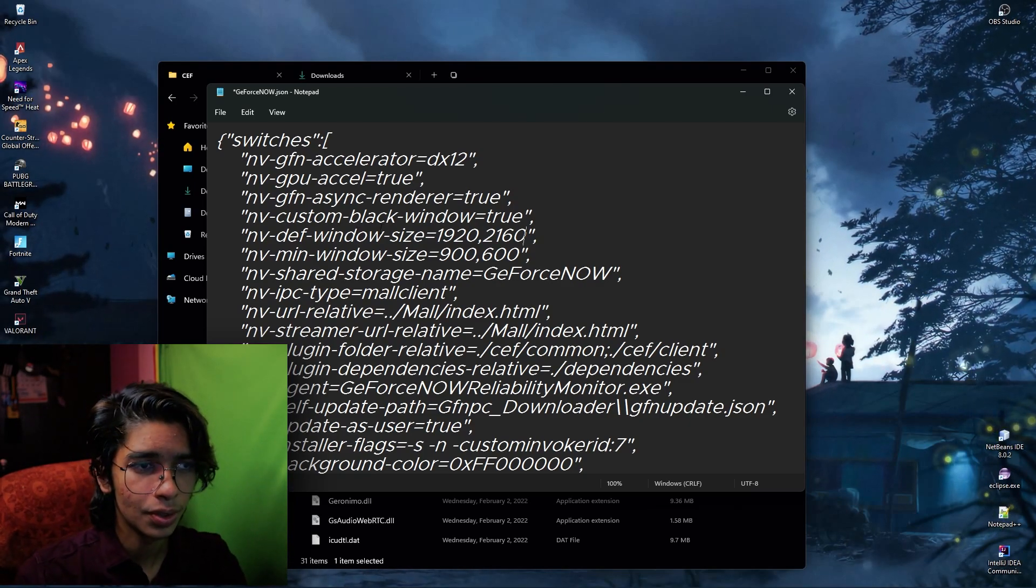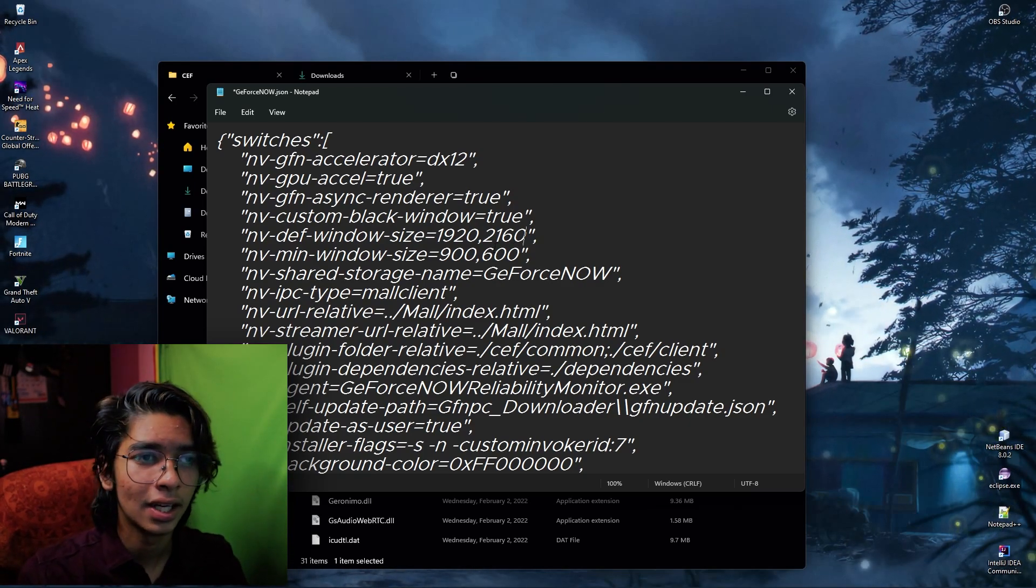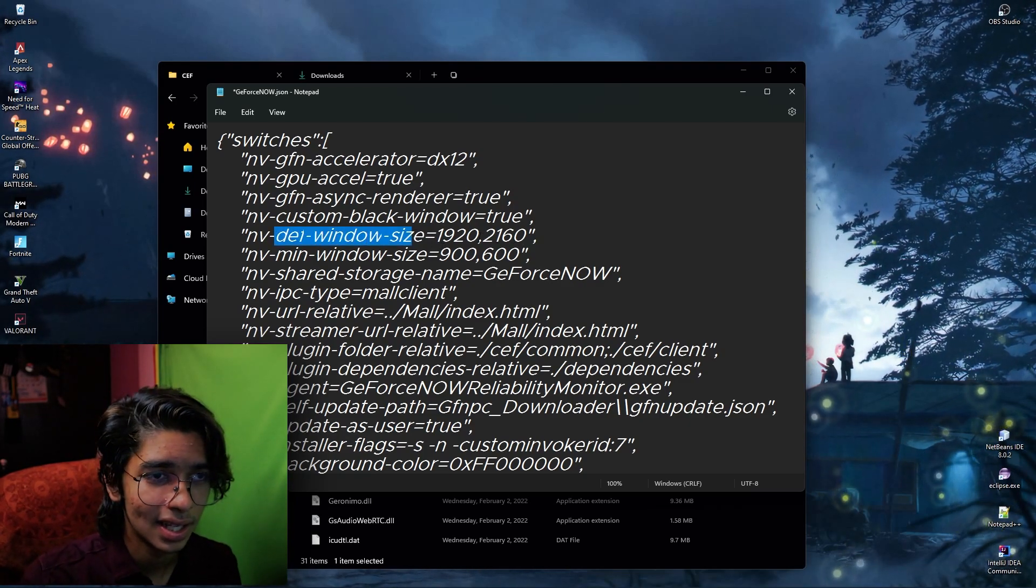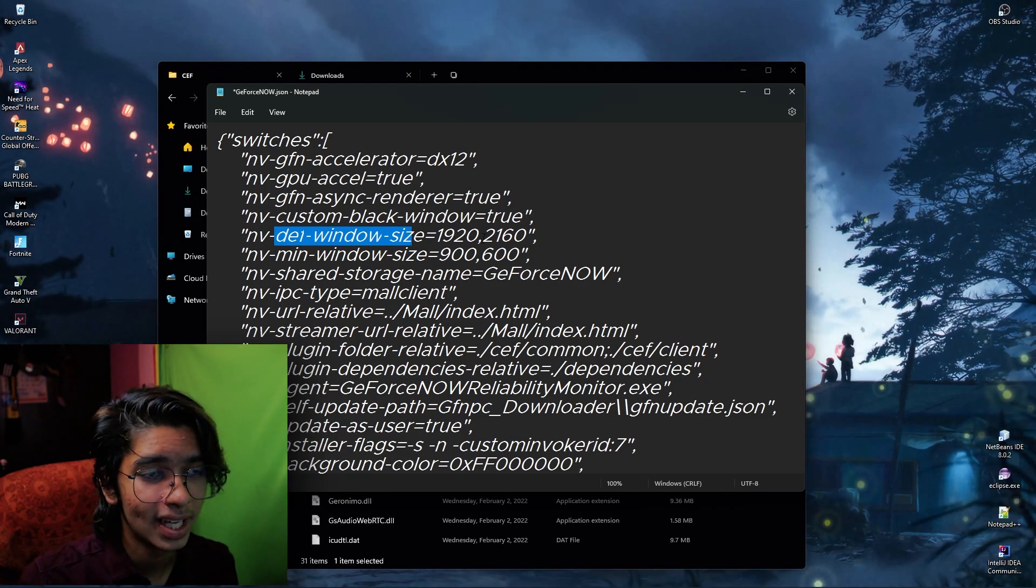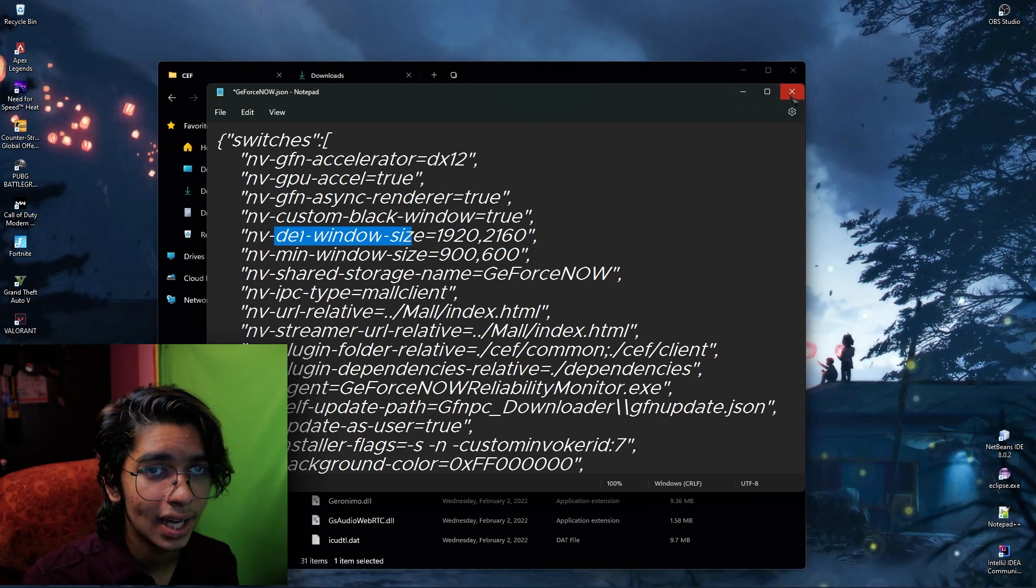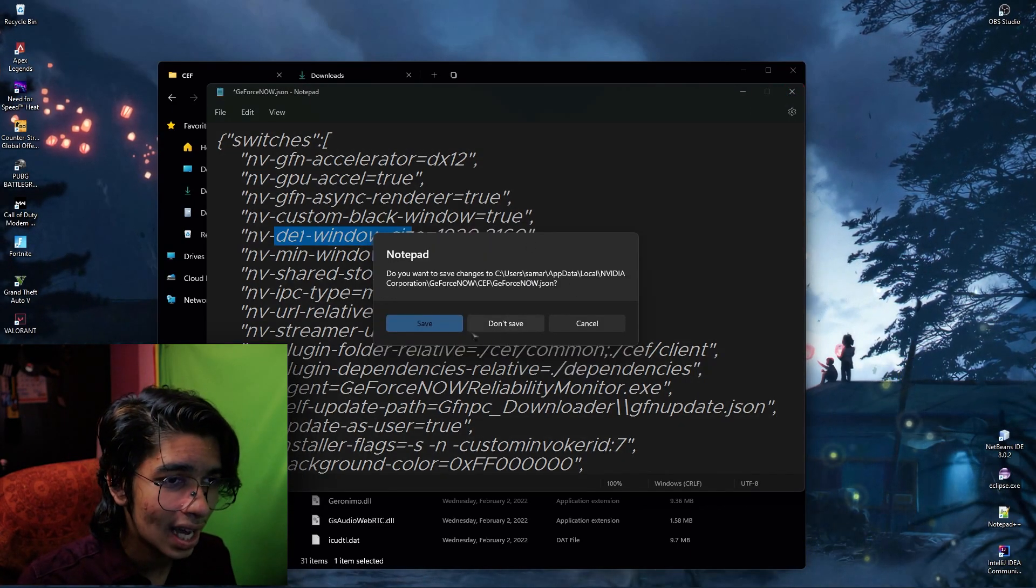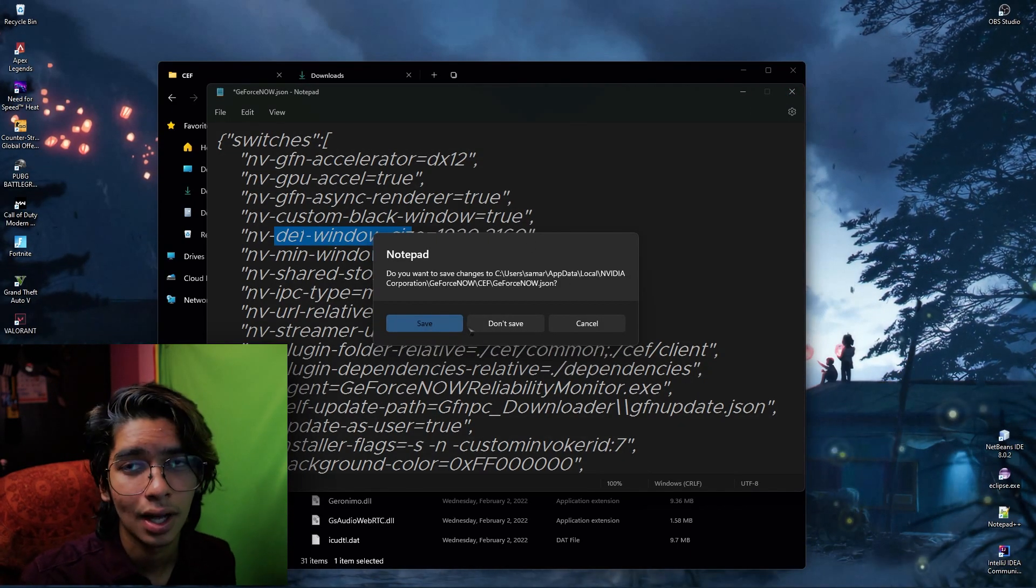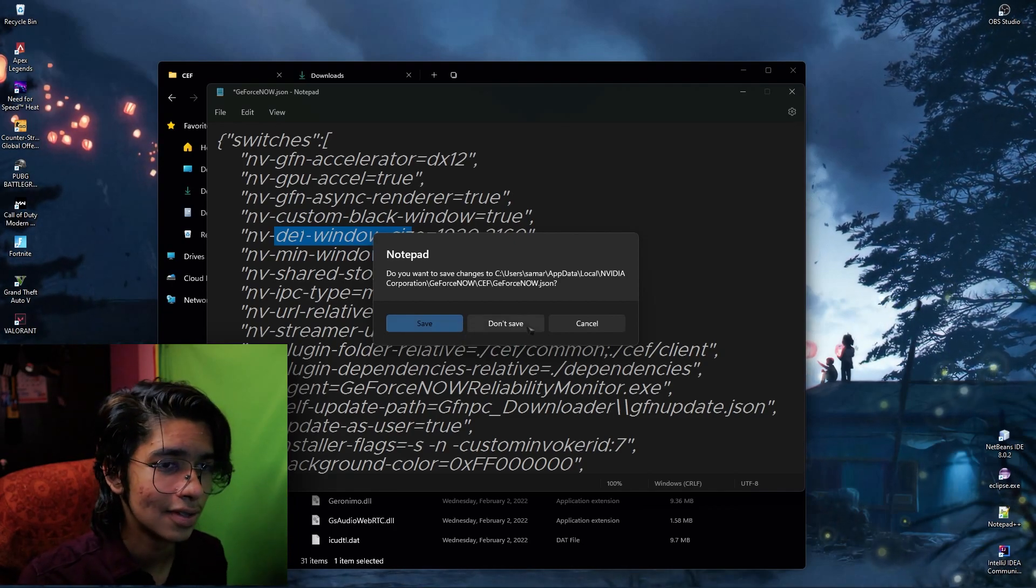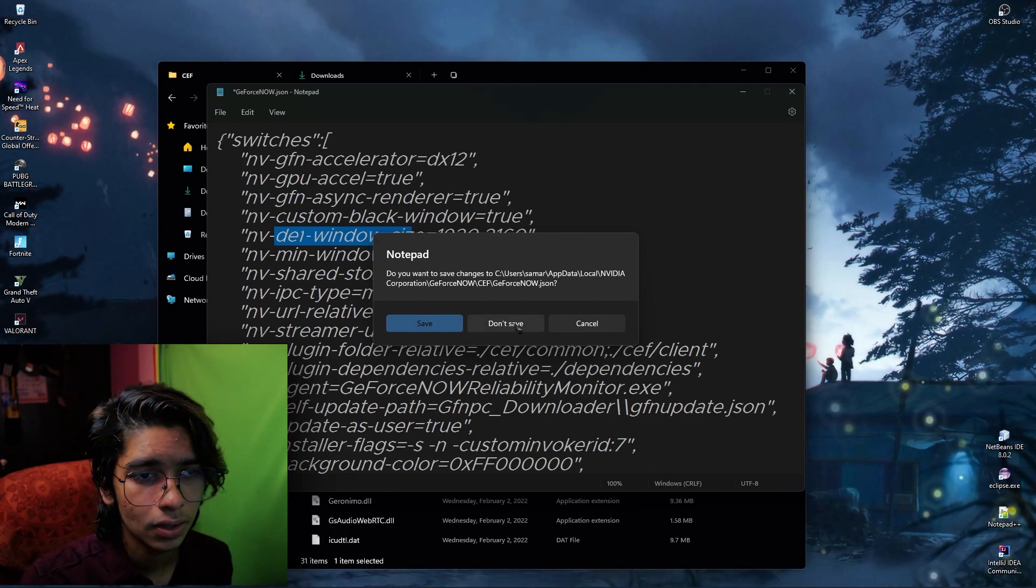You guys can take it to 1920 and say if I don't want to go 1080 I can go 2160 and it's going to be a little more stretched. So just do some playing with the def window size and that's how you're going to be getting the stretch resolution. Again, save it and close it.